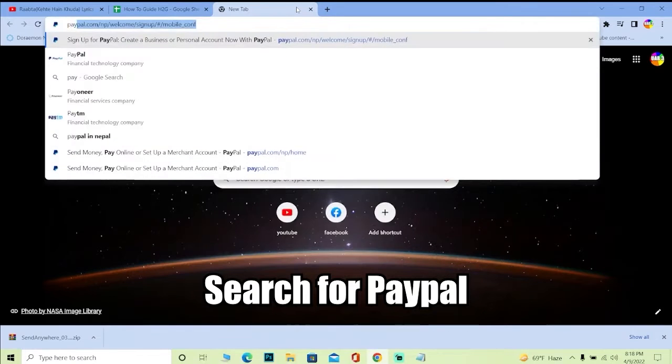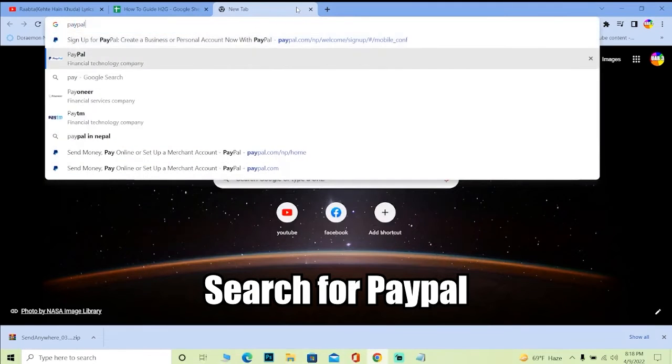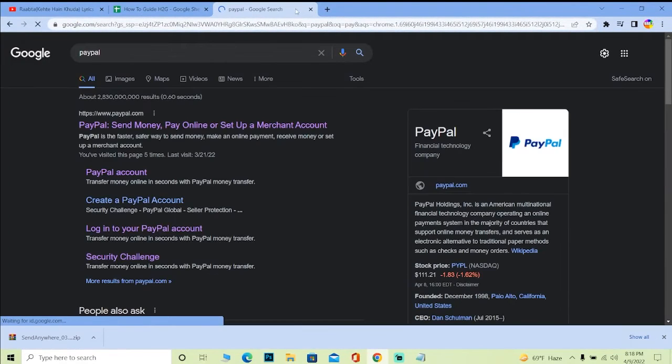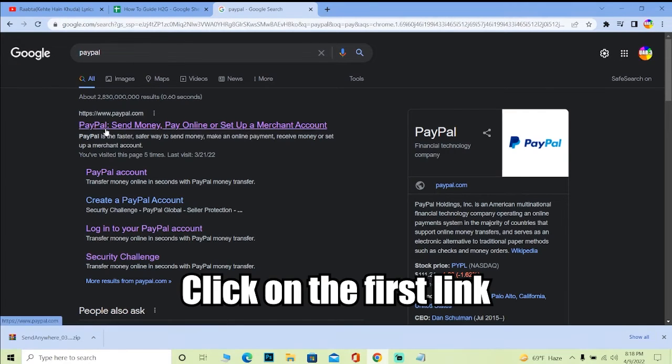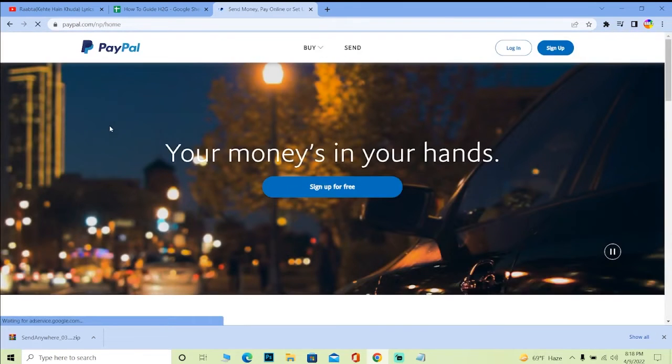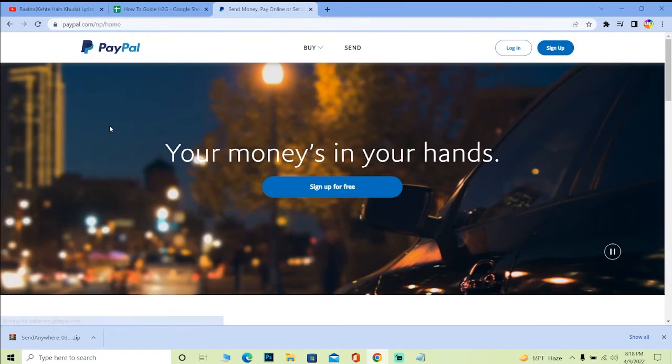First step, you just want to search for PayPal just like I'm doing. After you search for PayPal, you can click on the first link where it says PayPal send money, pay online, or setup a merchant account.